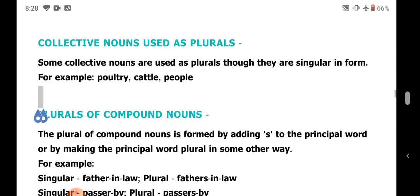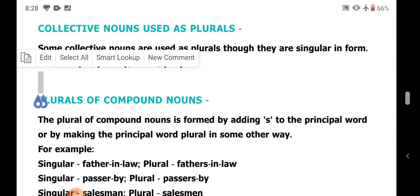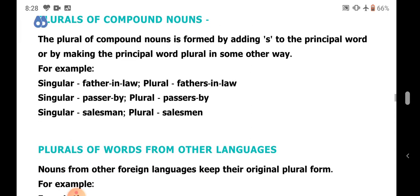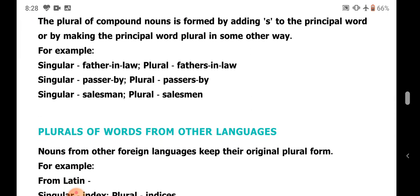Plural of compound nouns. The plural of compound nouns is formed by adding S to the principal word, or by making the principal word plural in some other way. For example: father-in-law becomes fathers-in-law, passer-by becomes passers-by, salesman becomes salesmen. The plural is made of the principal word, not the additional parts.